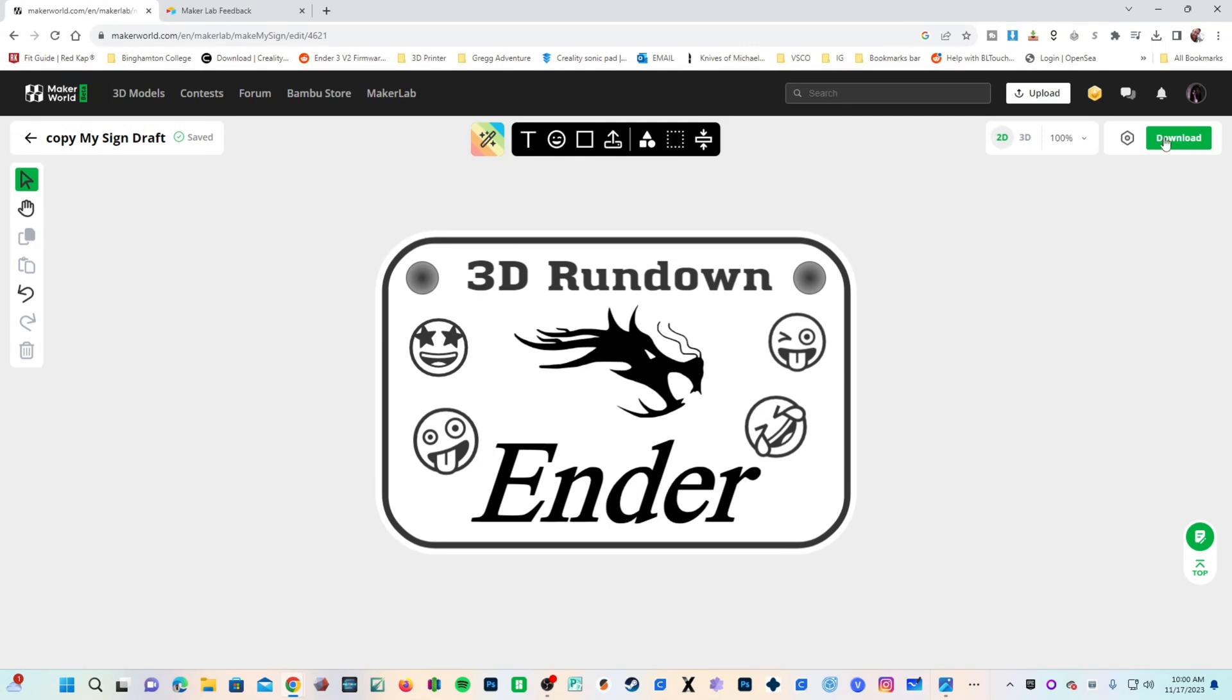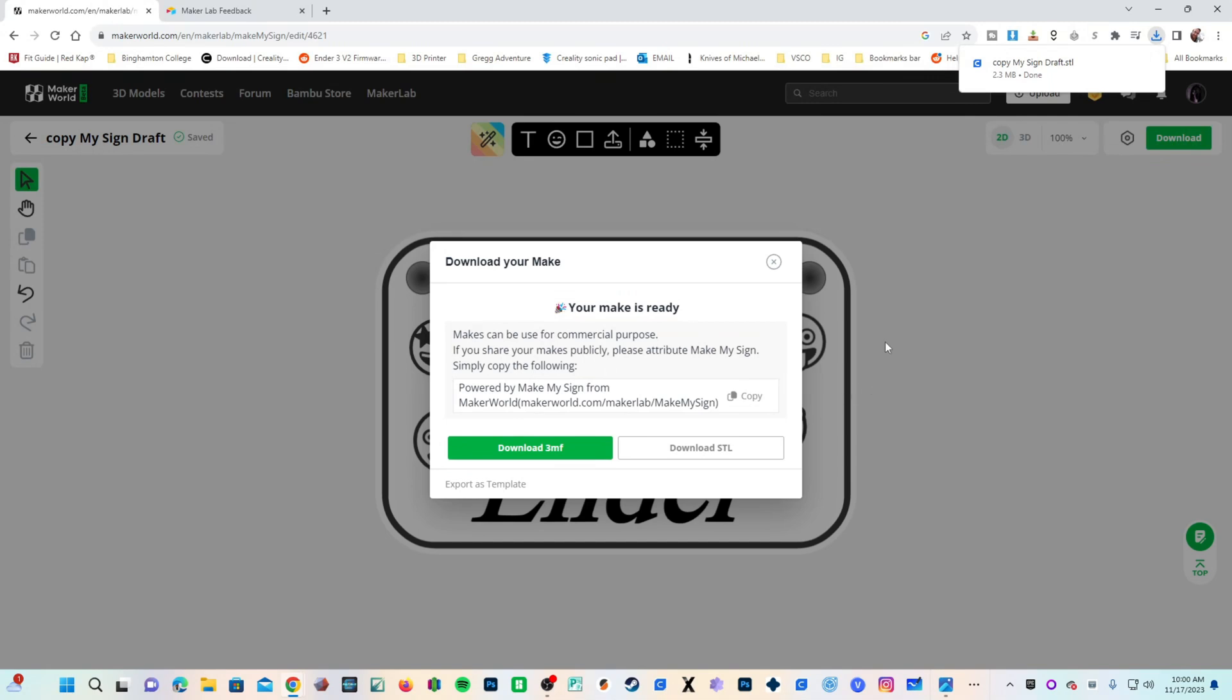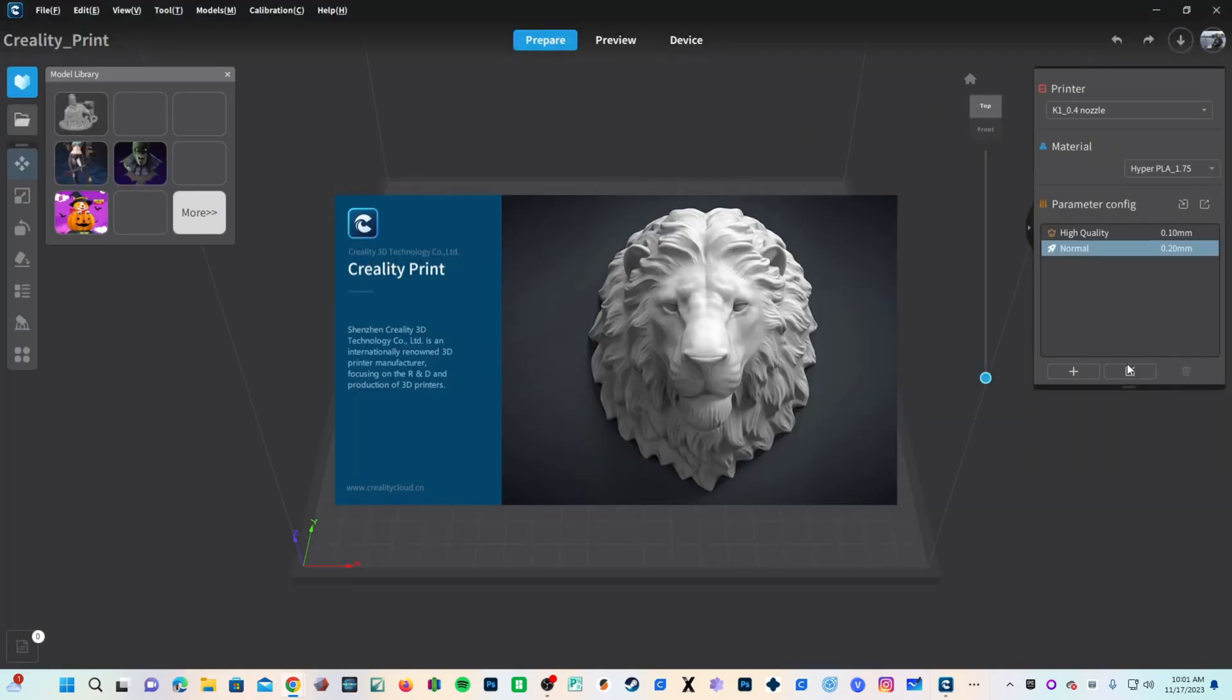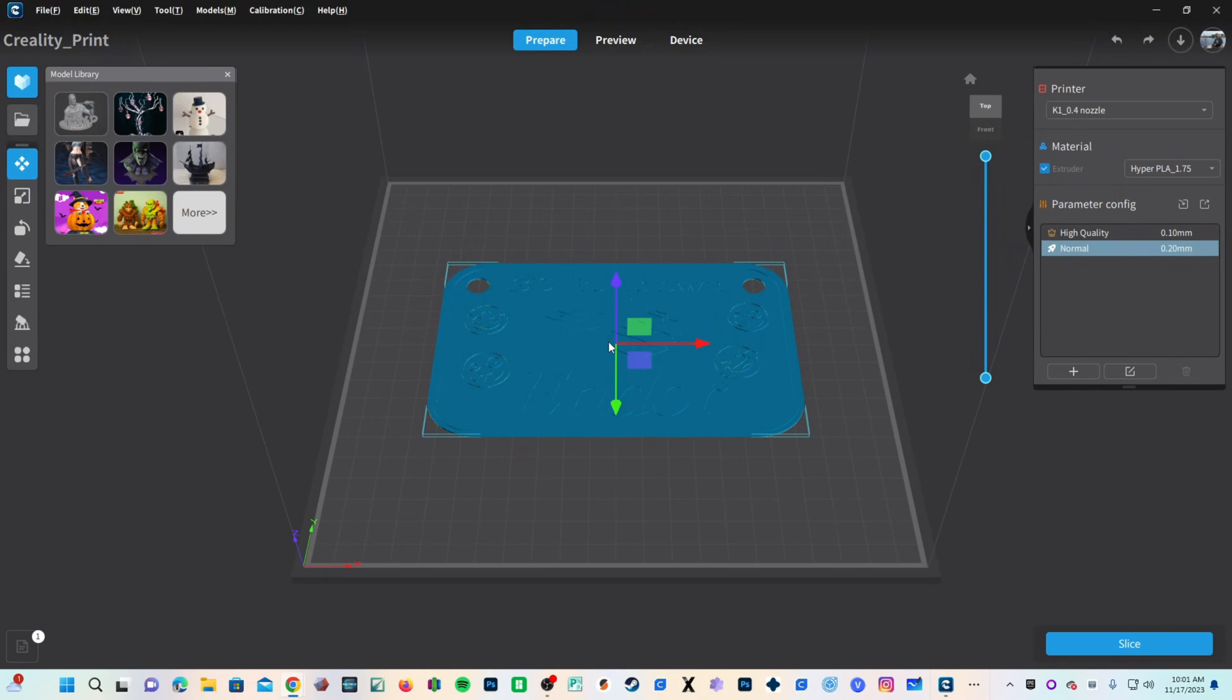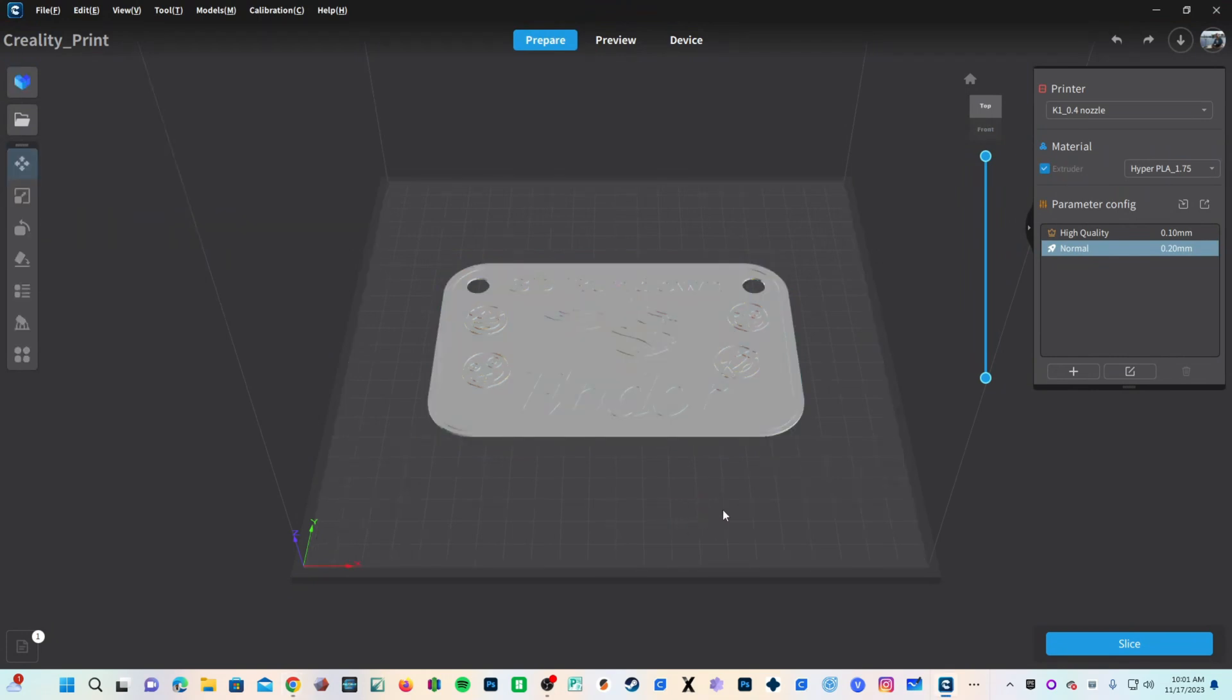We will go ahead and press Download. I will choose the STL file, and you can see we have CopyMySignDraft.STL. Save to my computer. Let's pop into Creality Print. I'm going to drag CopyMySignDraft onto the print bed, and it looks like this.